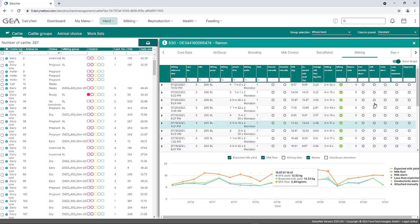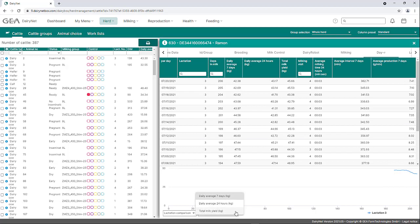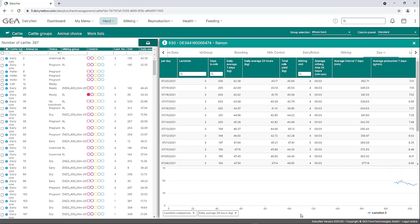In the tab Daily Average, you can see the 7-day average and the daily average of the last 24 hours for each day. The table also shows the number of milking visits and the average milking time per 24 hours. In the graph below, a lactation comparison of the 7-day or 24-hour average can be selected. Likewise, a comparison of key figures for a single lactation is possible. Using the mouseover function, an additional window opens in the graph with the corresponding lactation day and milk yield.